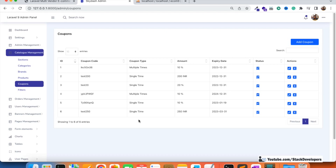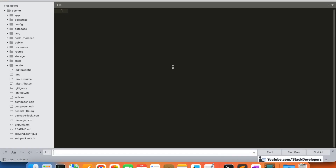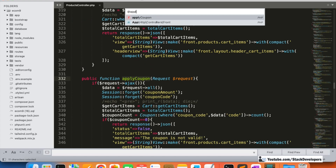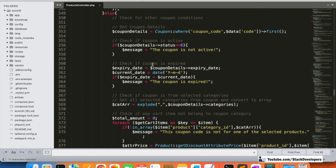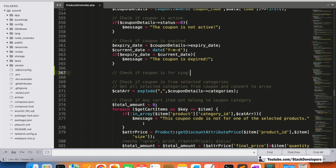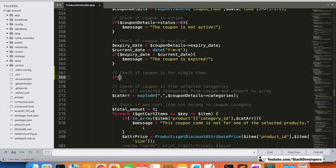To fix this, we are going to modify our code. We'll check whether an order has already been placed with that coupon. I'm going to update the apply coupon function in the proxy controller. We already have conditions to check if the coupon is active and if it's expired. After those, I'm going to add a new check: first verify if the coupon is for single time or multiple time use.